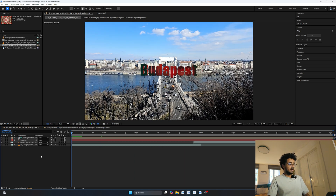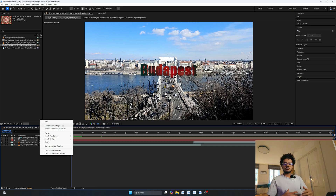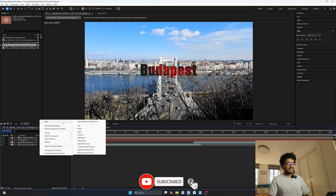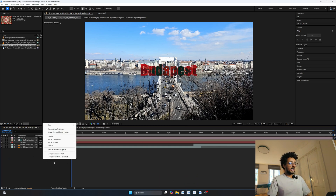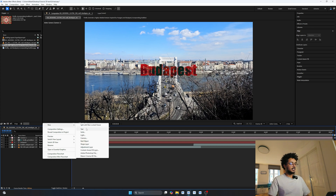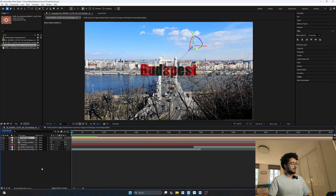Now I'm going to create a camera so we can zoom in and out of this text and use it for the transition. Right-click, go to New, and create a camera. Once the camera is ready, I'll also add a light — right-click again, add a light, and I'll add a Point light.